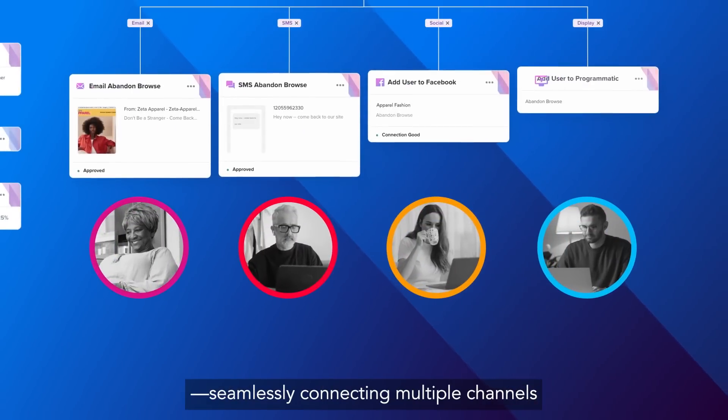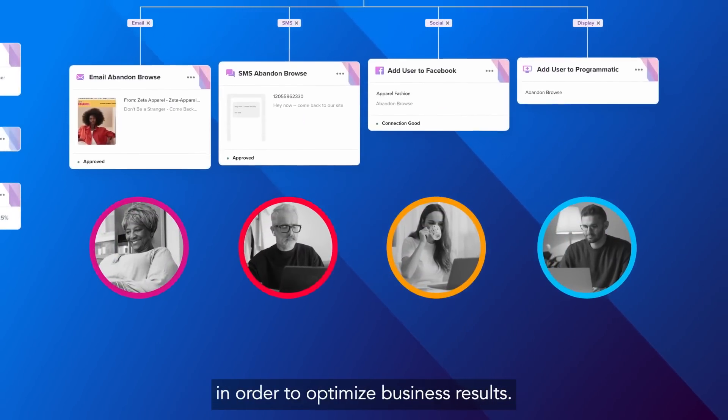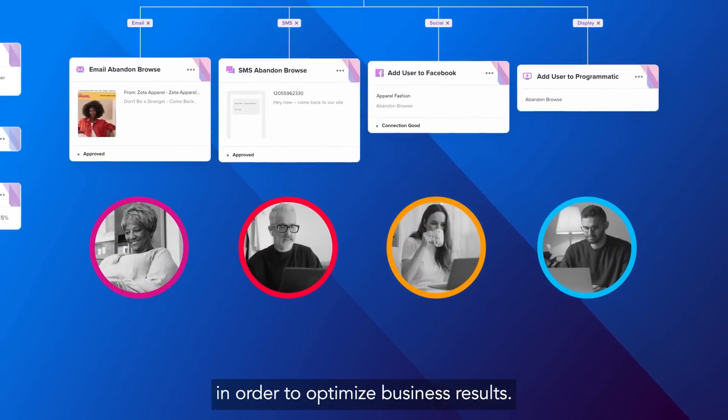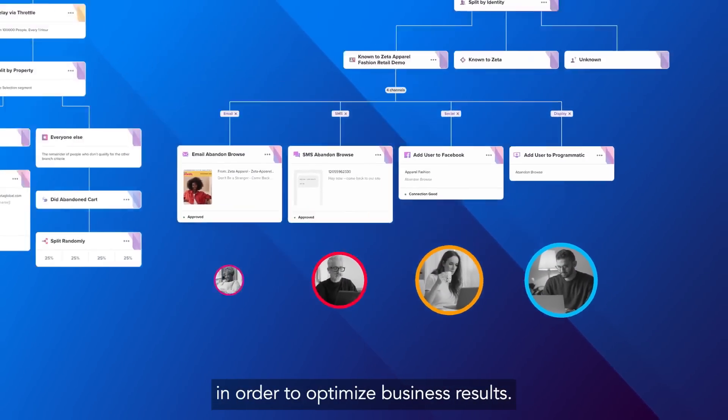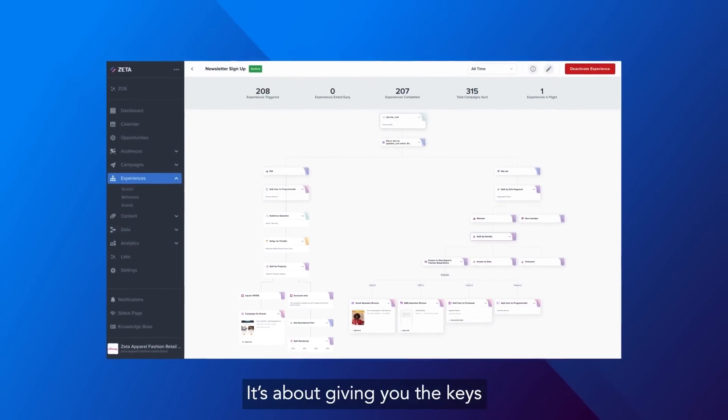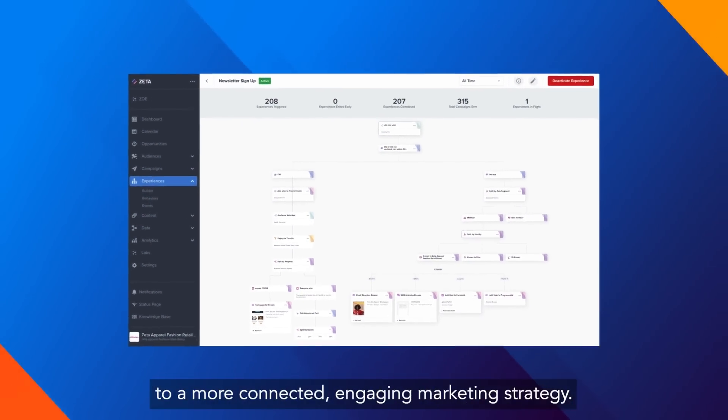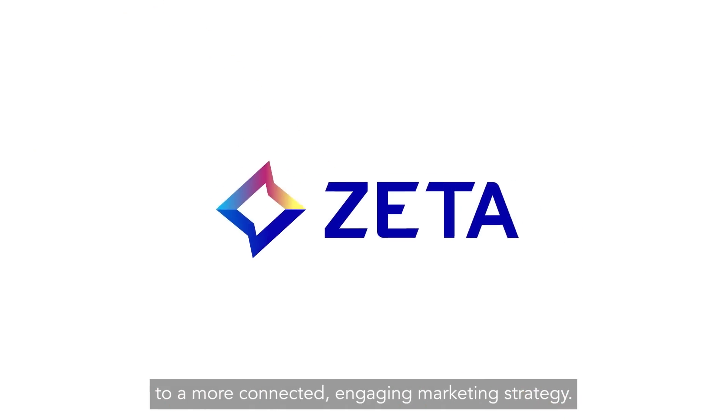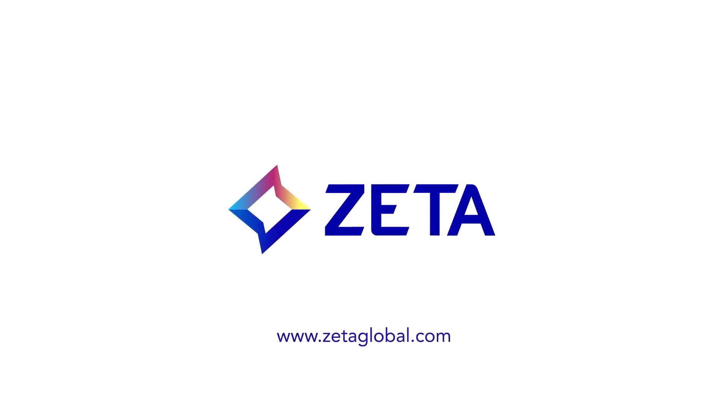Seamlessly connecting multiple channels in order to optimize business results. It's about giving you the keys to a more connected, engaging marketing strategy.